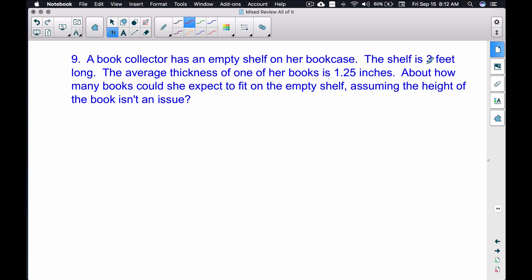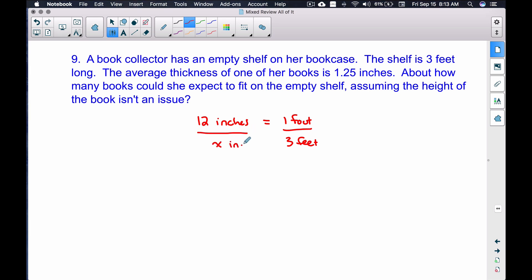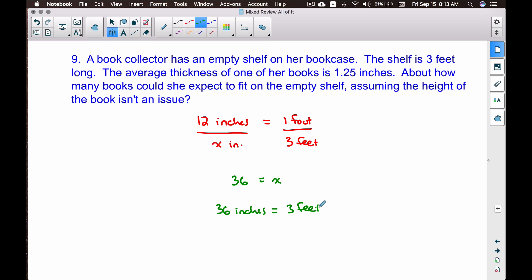The shelf is in feet and the books are measured in inches — different units. We need to convert. Since 12 inches equals 1 foot, we can set up a proportion: 12 inches over 1 foot equals x inches over 3 feet. Cross-multiplying, 12 times 3 gives us 36, so 36 inches equals 3 feet.